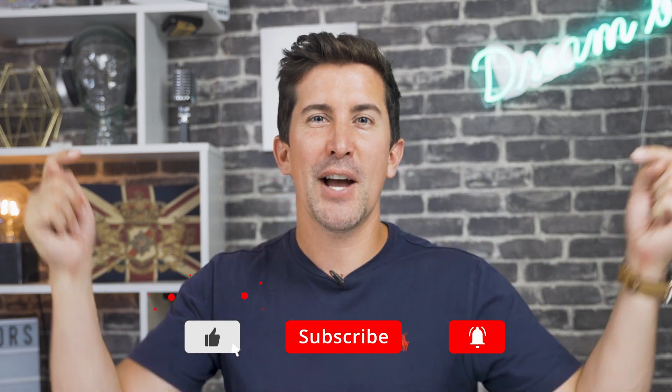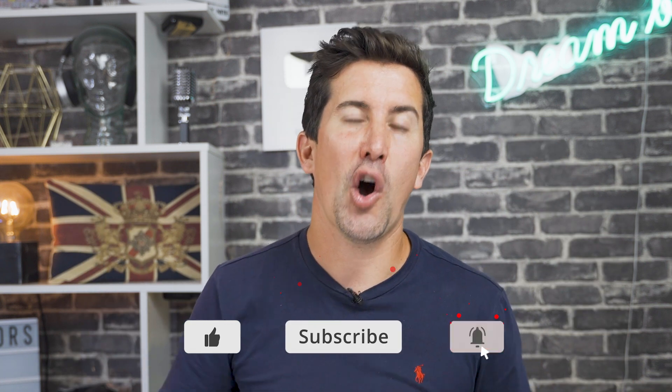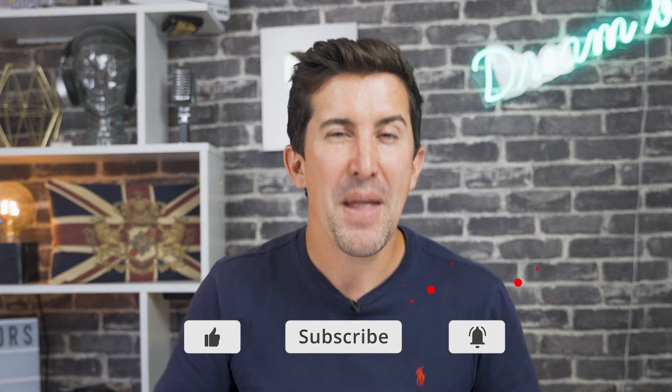So let me know what you thought of these effects and speed ramping in the comments section below. Have you used speed ramping before? Let me know. Thanks for watching. And I'll see you in the next video.